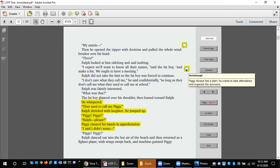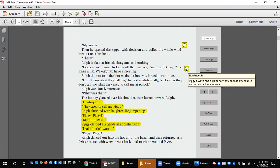We ought to have a meeting. Ralph did not take the hint so the fat boy was forced to continue. I don't care what they call me, he said confidentially, so long as they don't call me what they used to call me at school. Ralph was faintly interested. What's that?